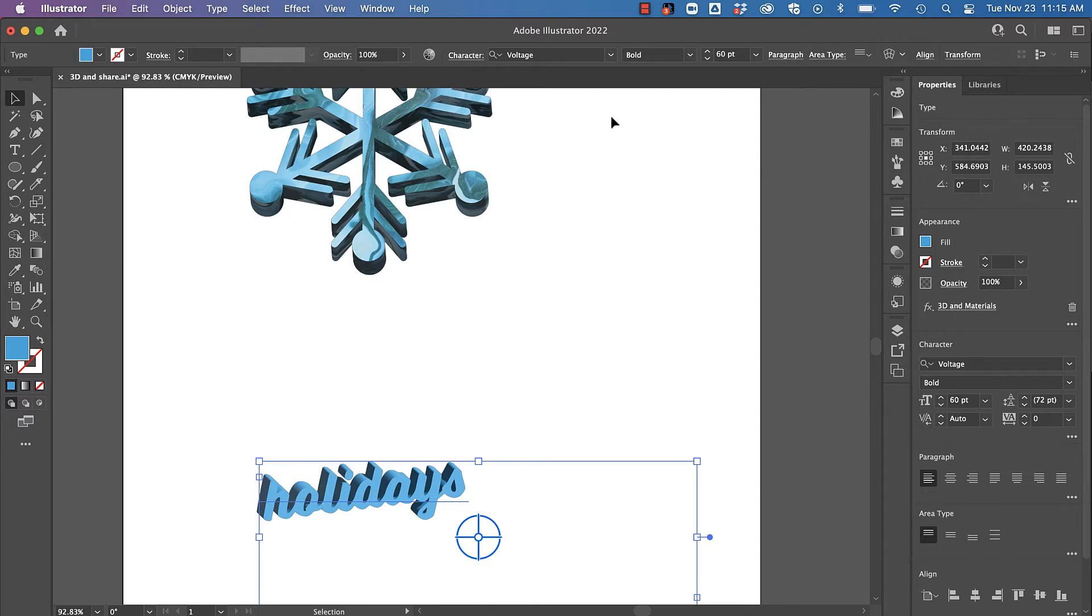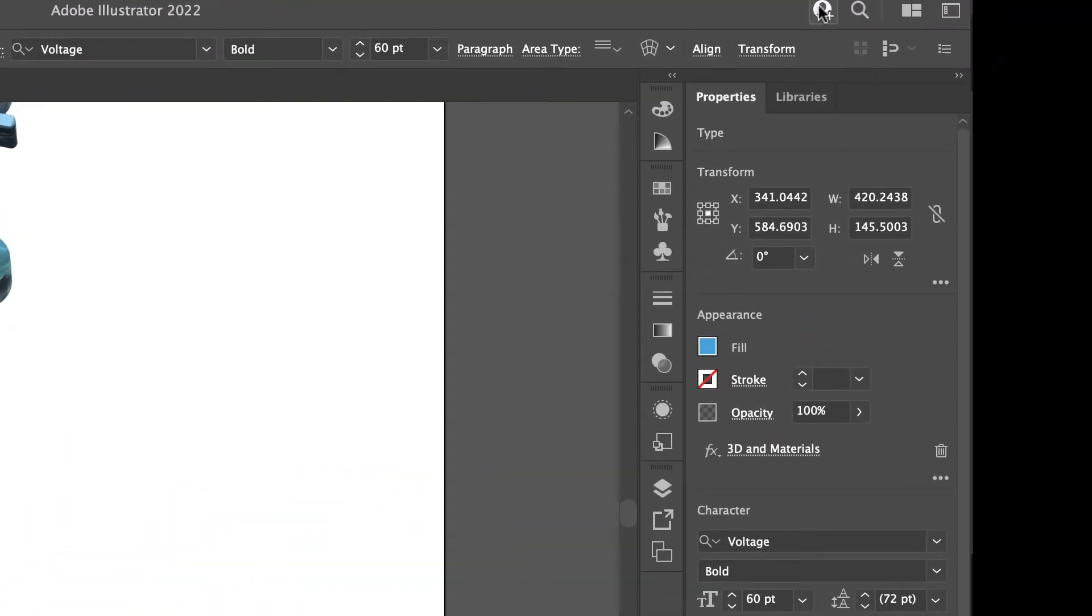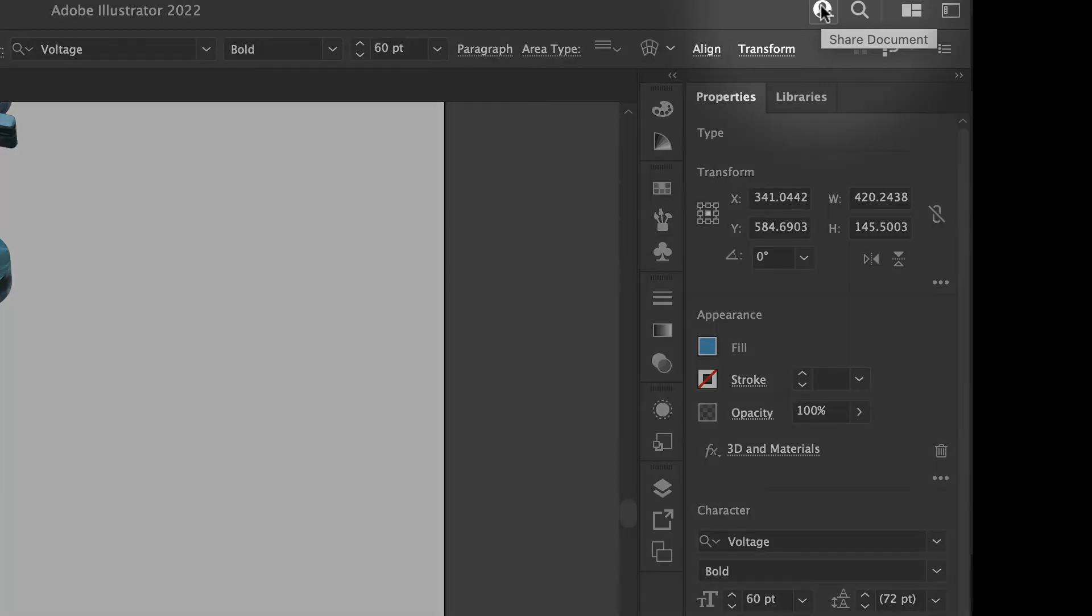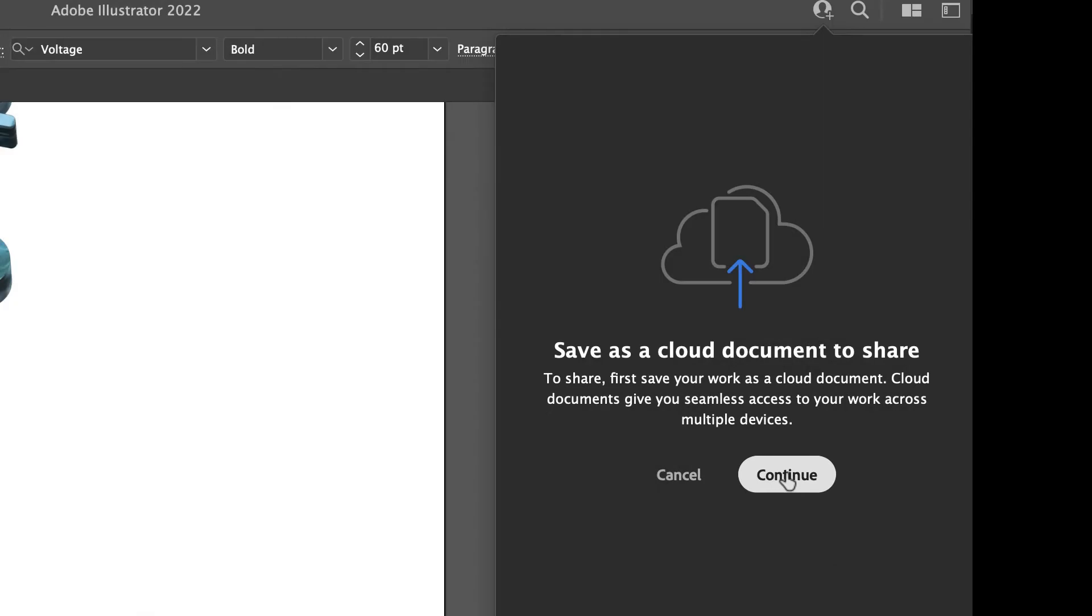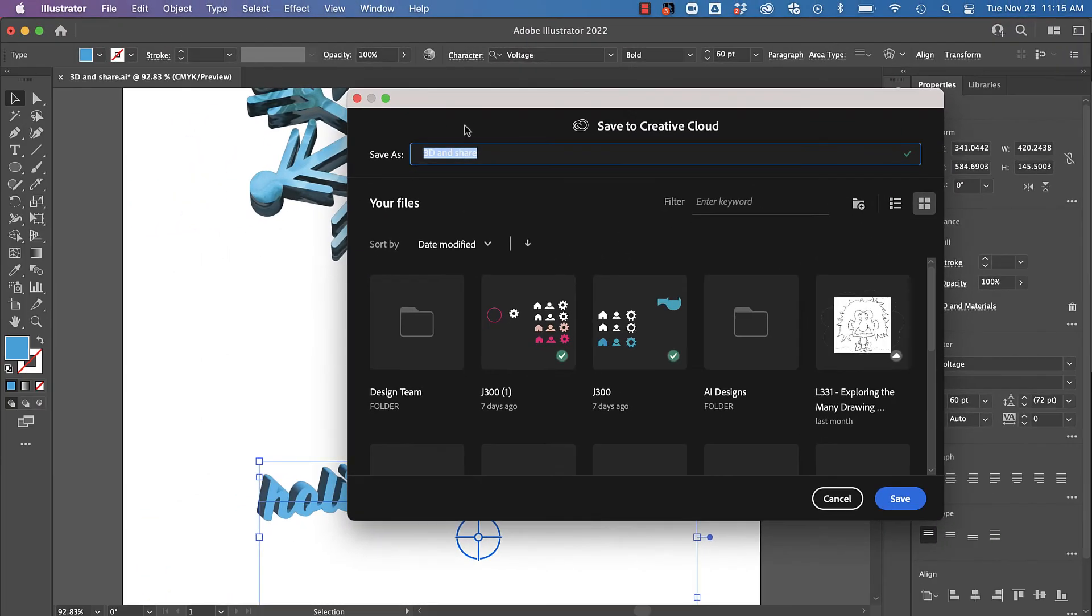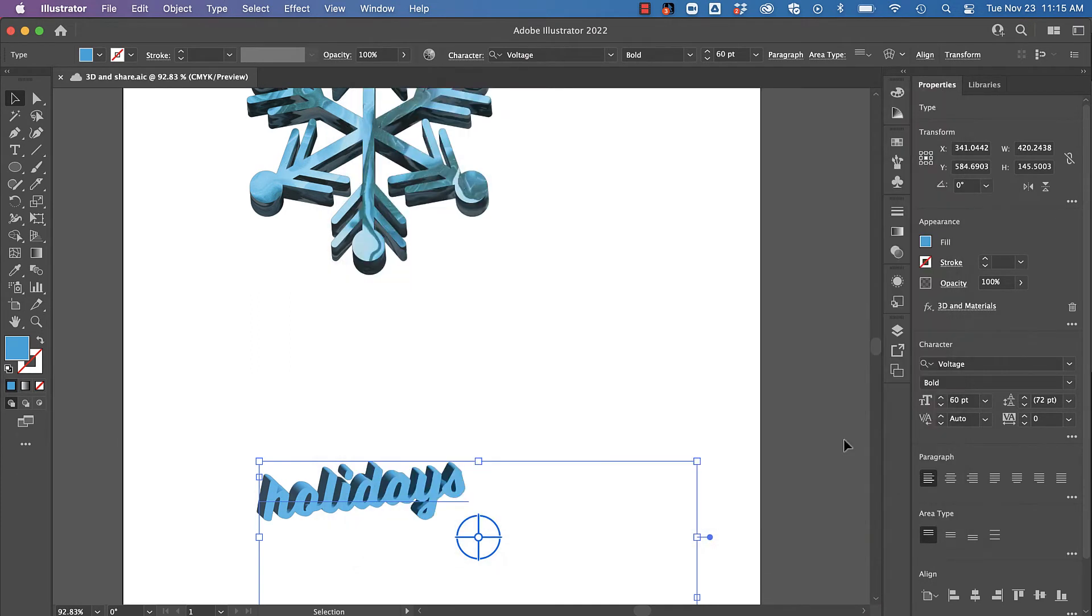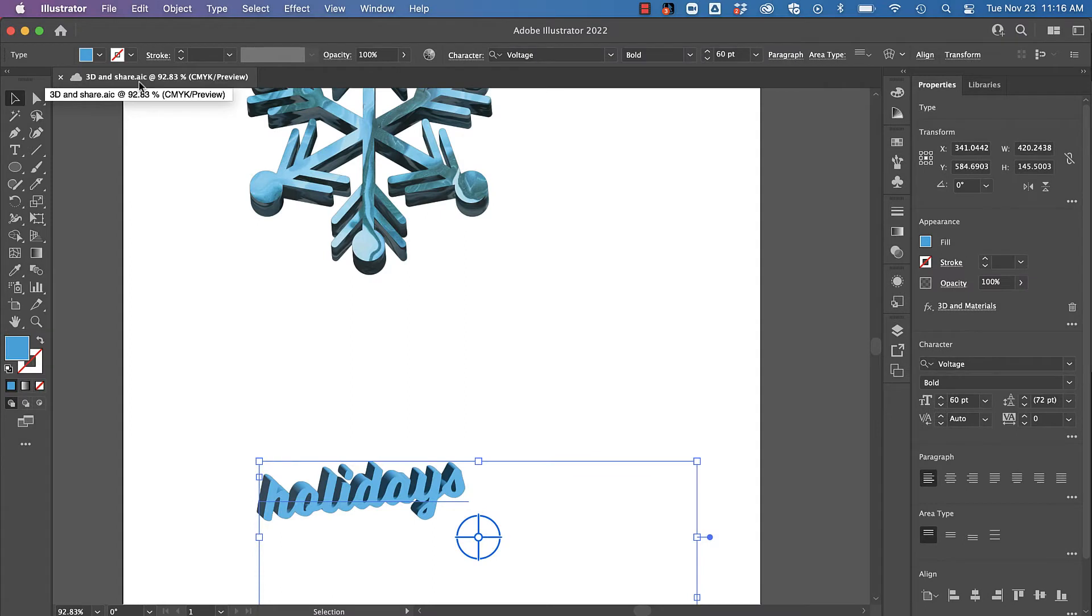So let's hop over and we're going to click this little icon for share the document. I'm just going to go ahead and save this as a cloud document to share it. Notice that changed the name up here to a dot AIC—that's an Adobe Illustrator cloud document. In order to share, you need to be in the cloud.